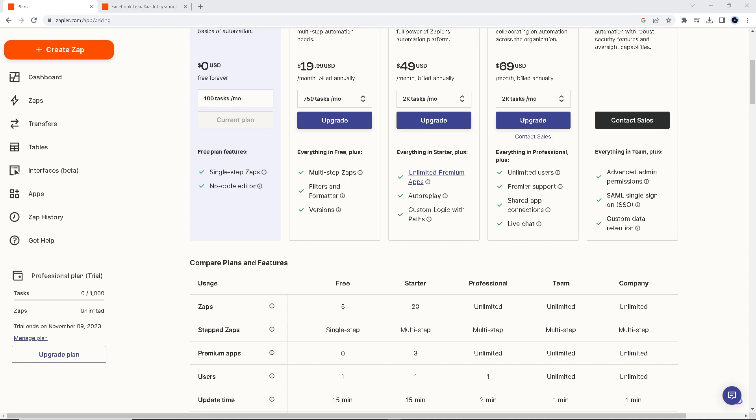Google Sheets serves as a centralized repository for lead data, making it easy to access and manage all your leads in one place.